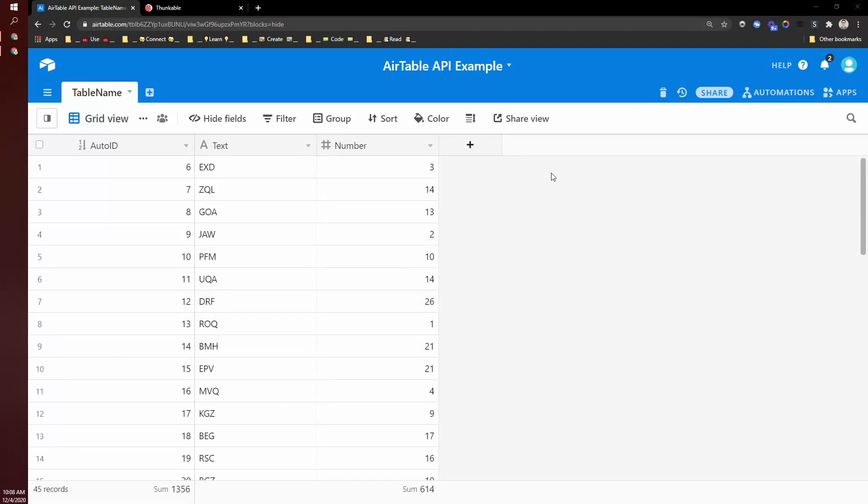Hello, Darren here. In this video, I want to talk about Thunkable and Airtable.